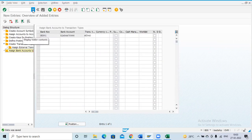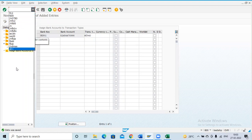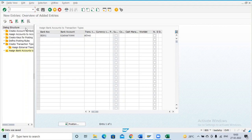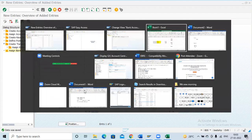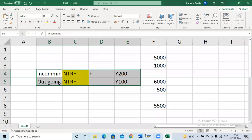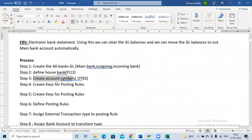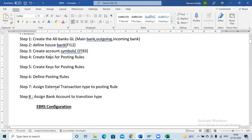All these configurations were done in transaction OT83 — Create Account Symbols and everything. To summarize: first we created the GL accounts, next we created the house bank, after that we created the posting keys and posting rules, then we assigned the posting keys and posting rules, and finally we assigned the transaction types.